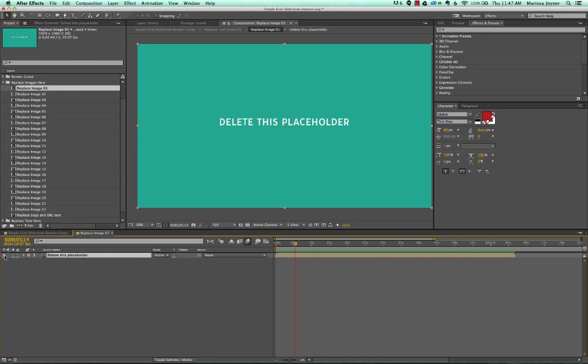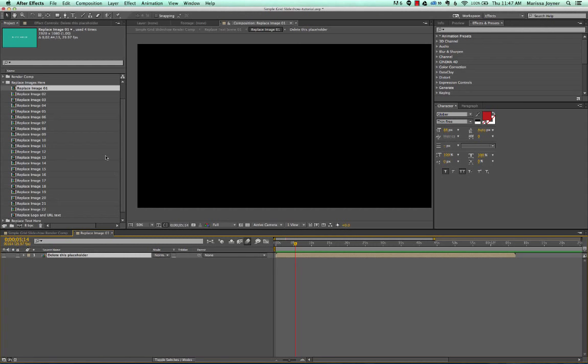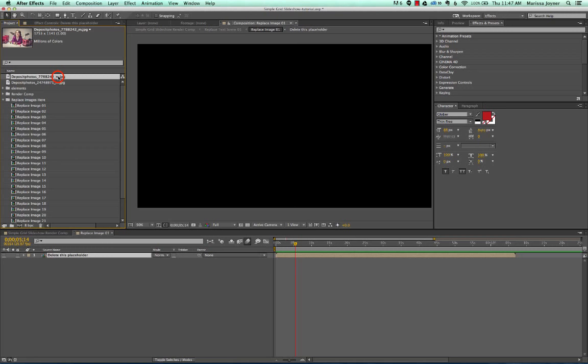You can either turn these off or delete them. Sometimes this might just be an empty comp and you won't have to worry about something like that. If we go back to our project panel, we can select our image that we imported, and all you do is drag it into the timeline or you can also drag it into the comp viewer—either way works great.